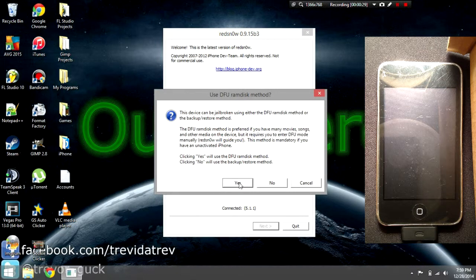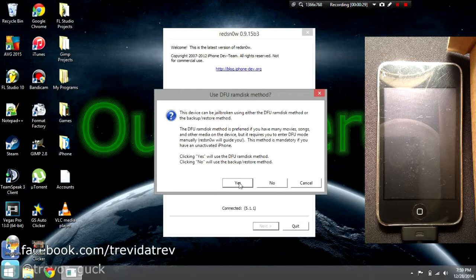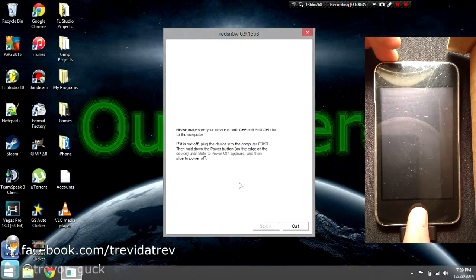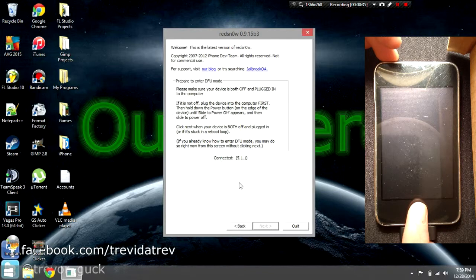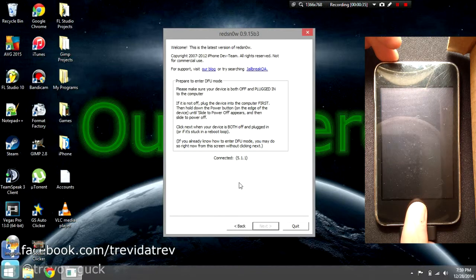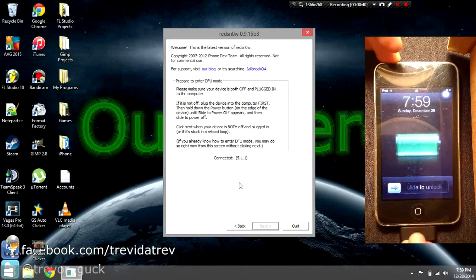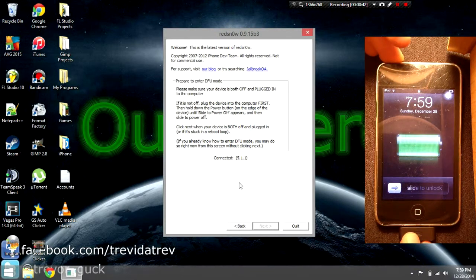Since we're doing the DFU RAM disk method, we're going to click yes. Now it will say please make sure your device is both off and plugged in, so we're going to turn off our iPod.